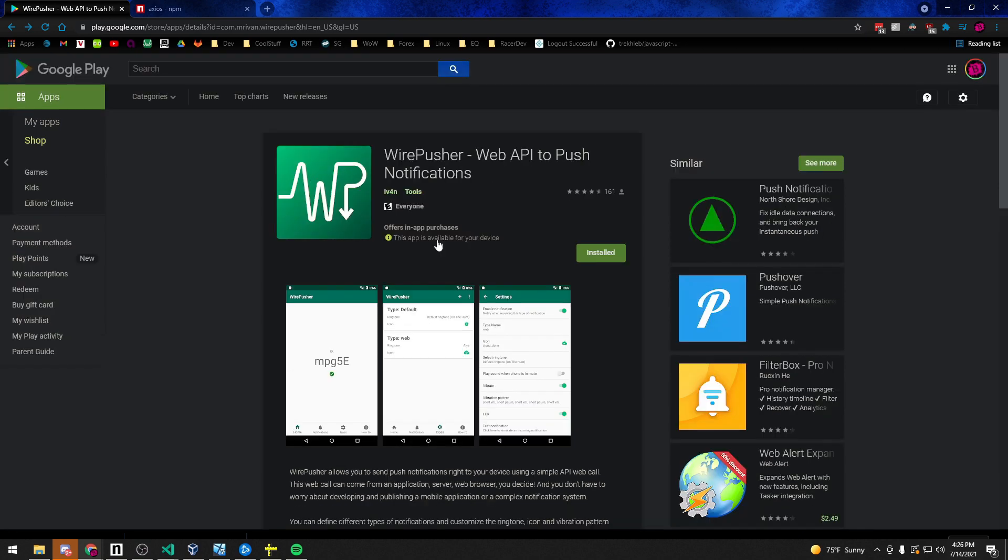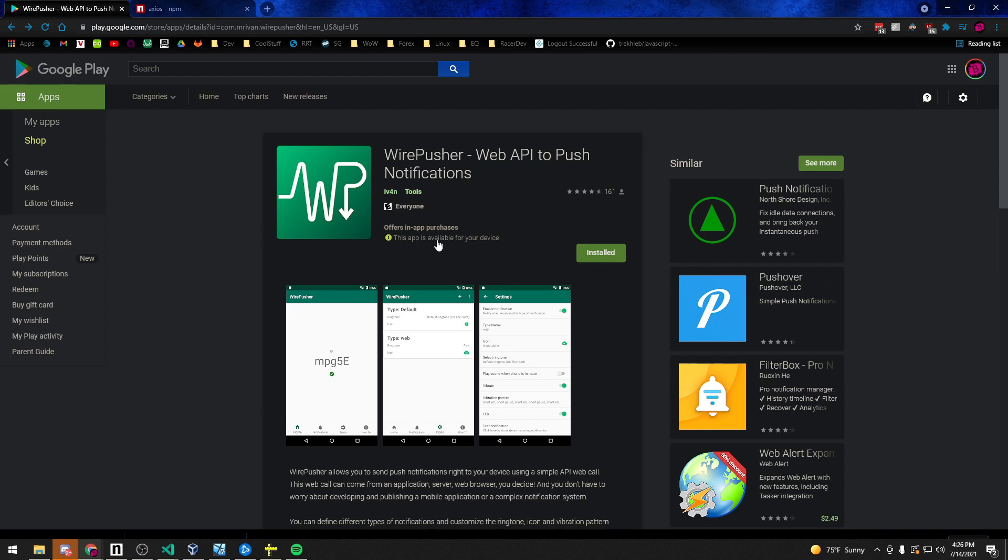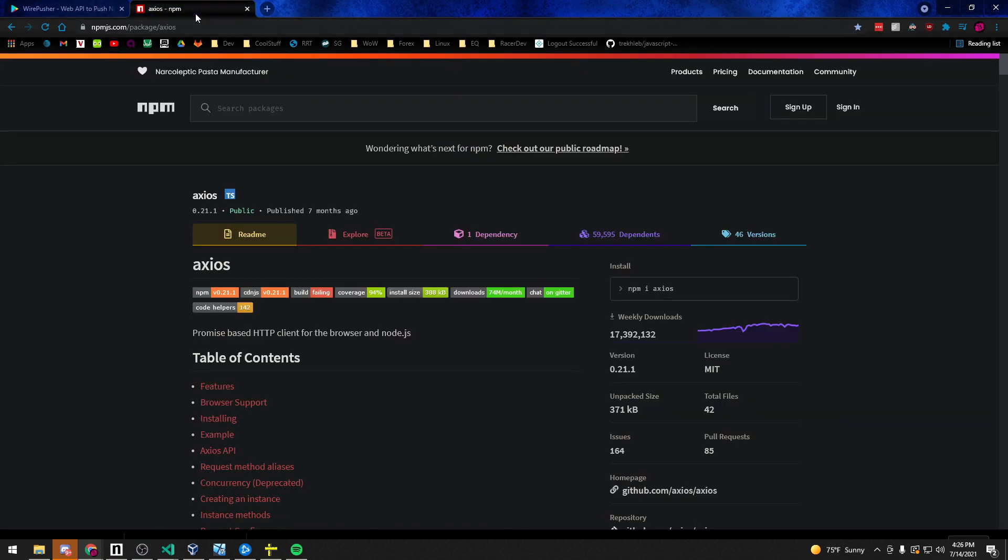The cool thing about Wirepusher is it's actually free to use up to 100 notifications per day and for small businesses you can get away with just using the free version. But for larger things it's still really cheap. It's only like a dollar a month and up to six dollars a year to use the notifications.